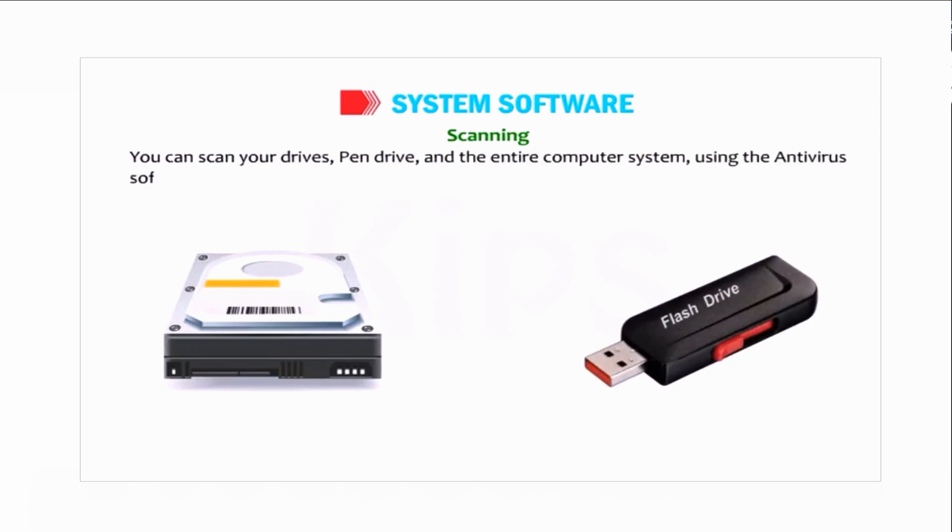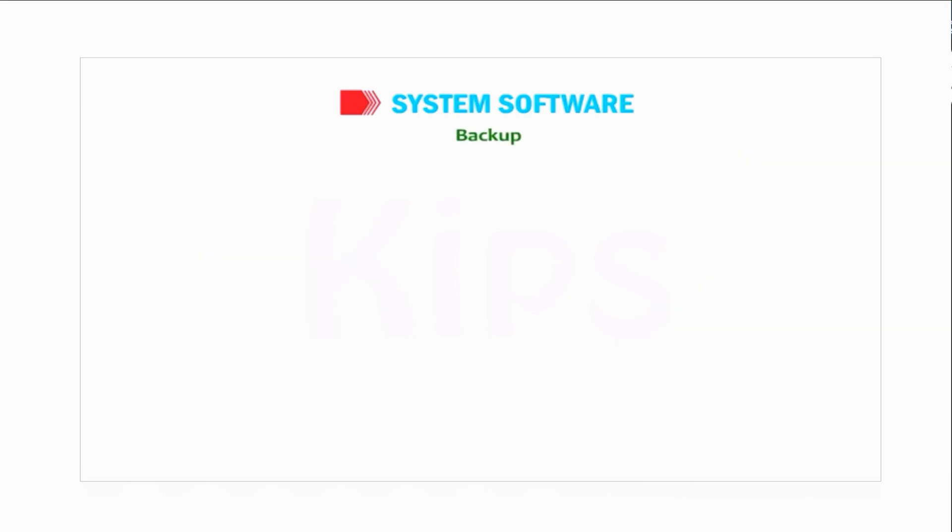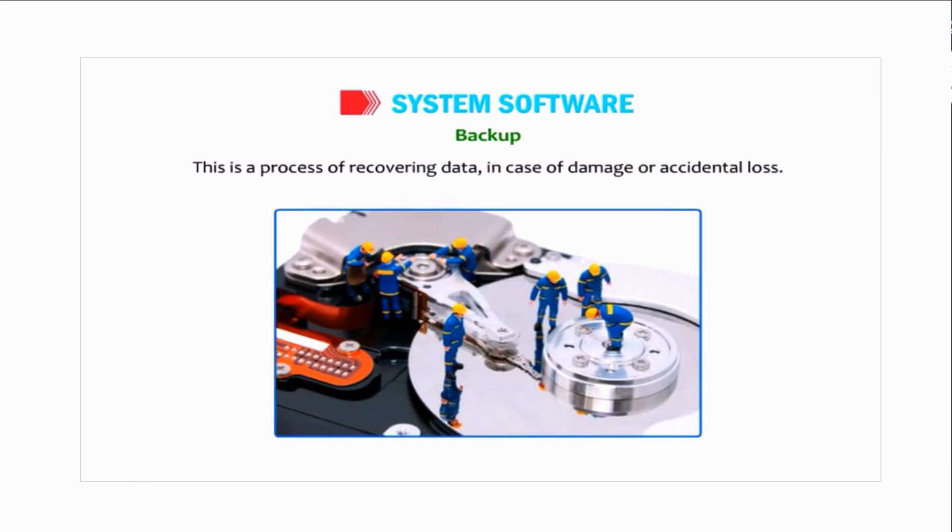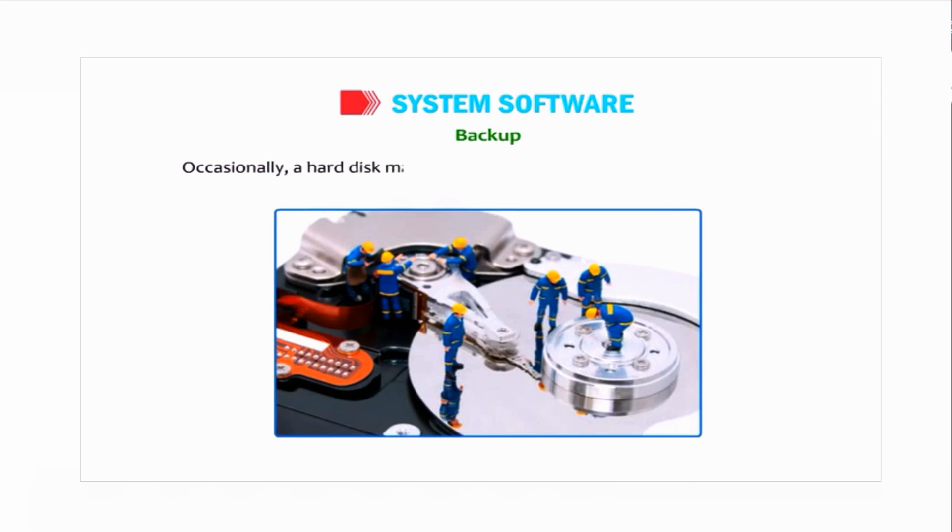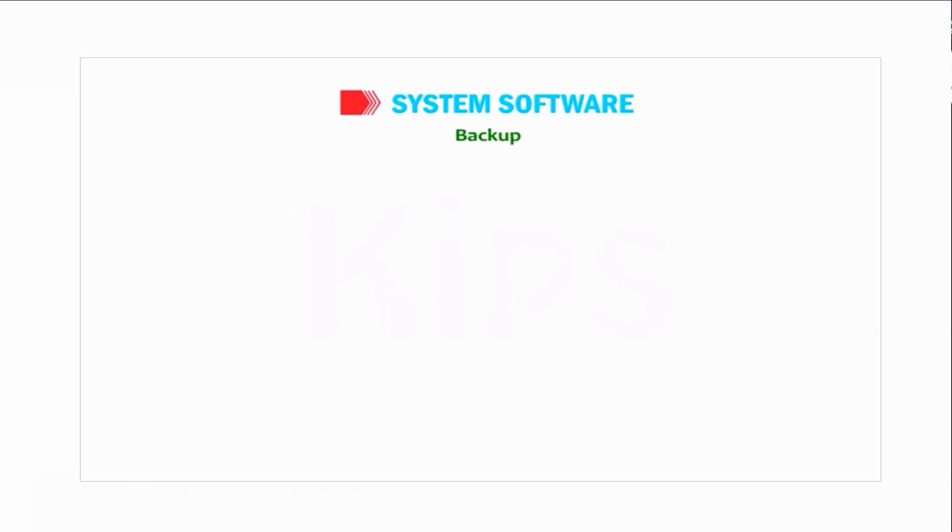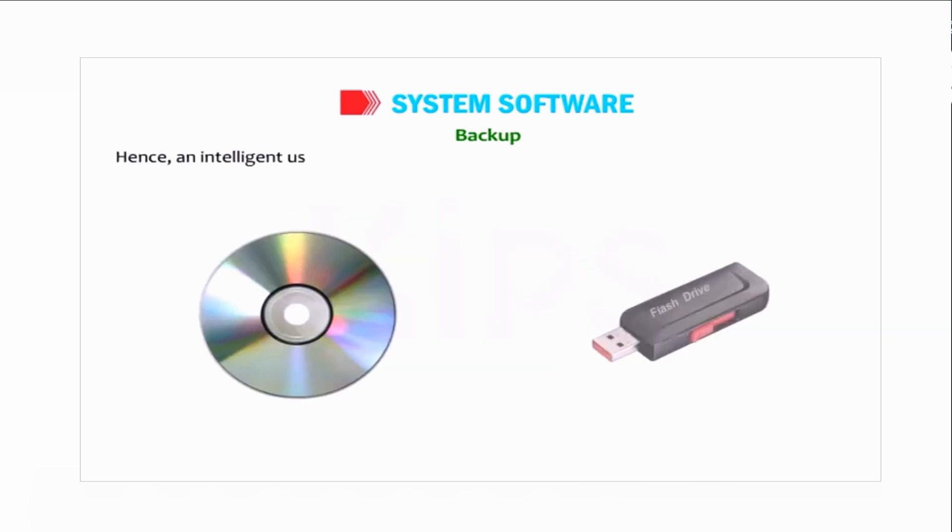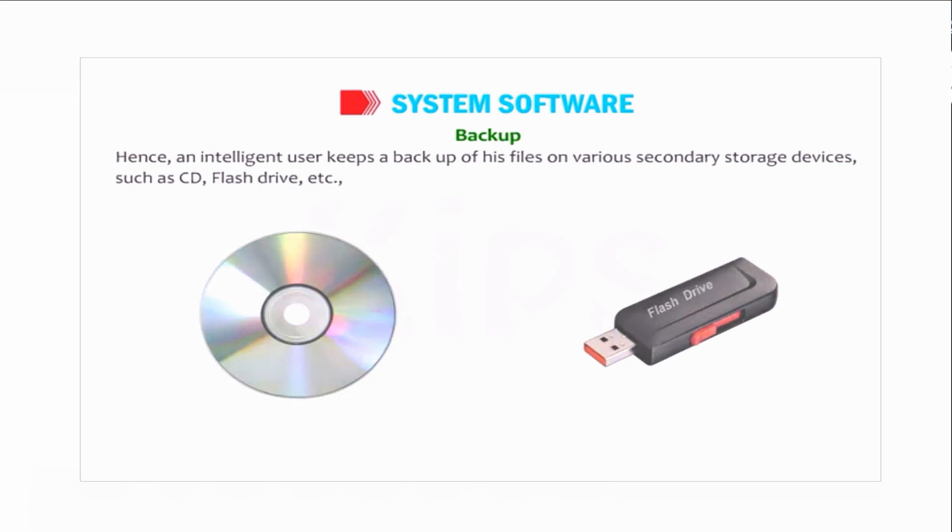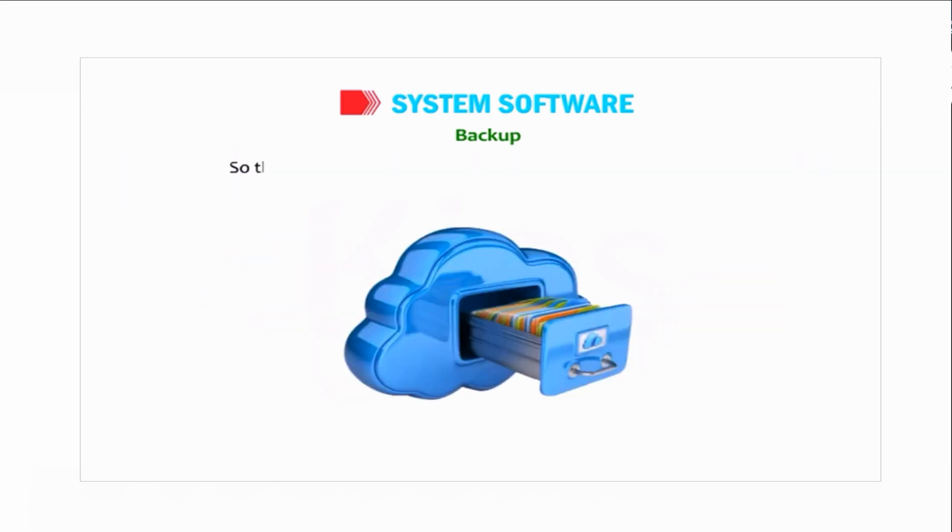Backup is a process of recovering data in case of damage or accidental loss. Occasionally a hard disk may fail, resulting in the loss of all files stored in it. Hence an intelligent user keeps a backup of files on various secondary storage devices such as CD, flash drive, etc., so that the original files can be restored in case of such failures.